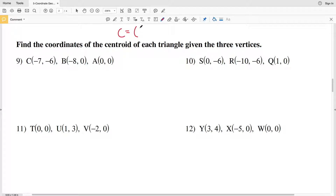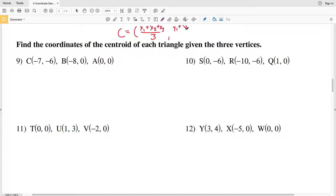The centroid formula: the x-coordinate is the sum of the x-values of each of the vertices divided by 3, and the y-coordinate for the centroid is the sum of the y-values of each of the vertices divided by 3. So in number 9 we'll label our coordinates.